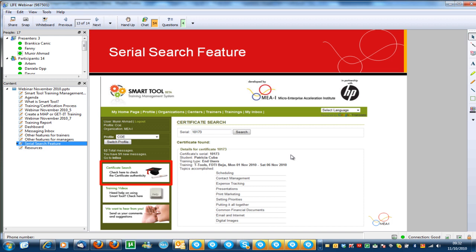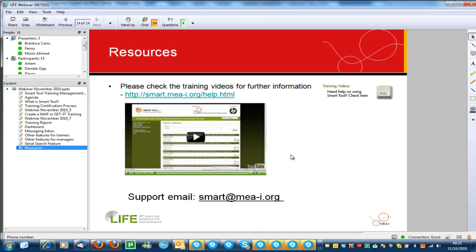Smart Tool is now available in English and we also provided a Google Translate widget on the right side of the platform — you can see the Google logo and a Select Language button. This allows you to translate Smart Tool in real time into any of the 52 languages that Google supports. The translation is not perfect and we are working on adding real proofread translations, but for now you can still use it with the Google Translate option.